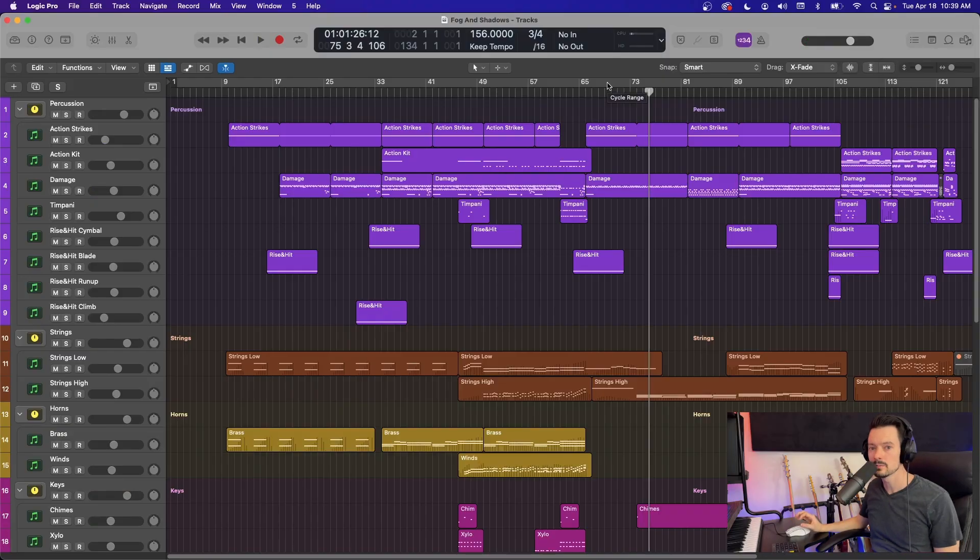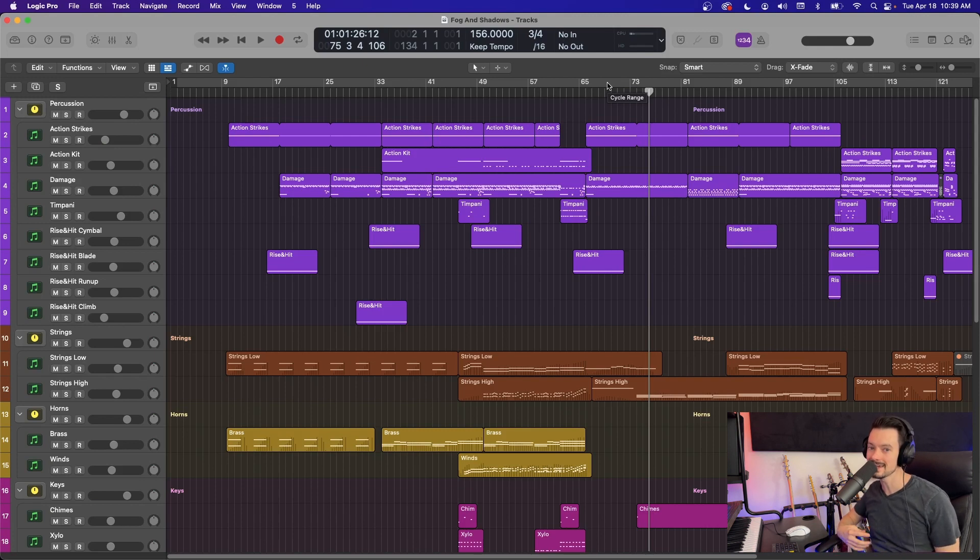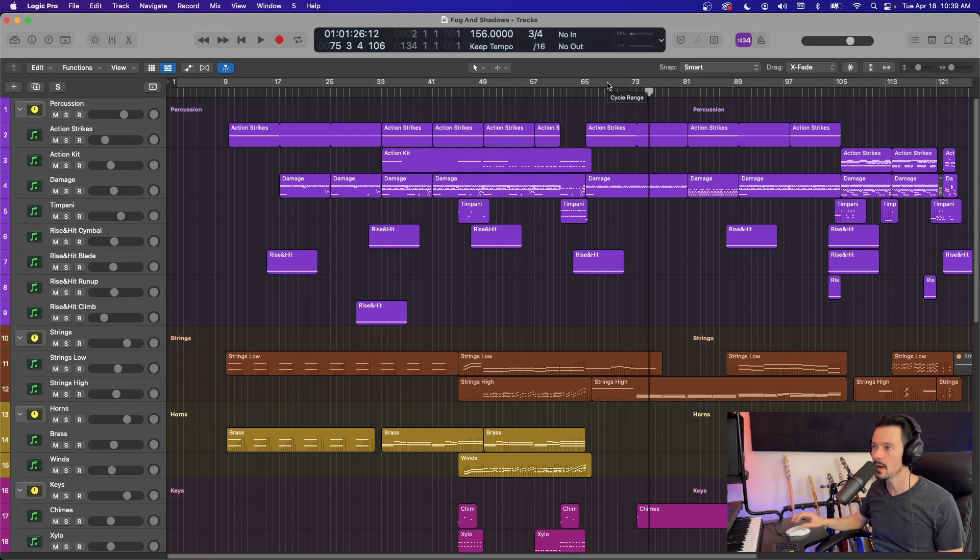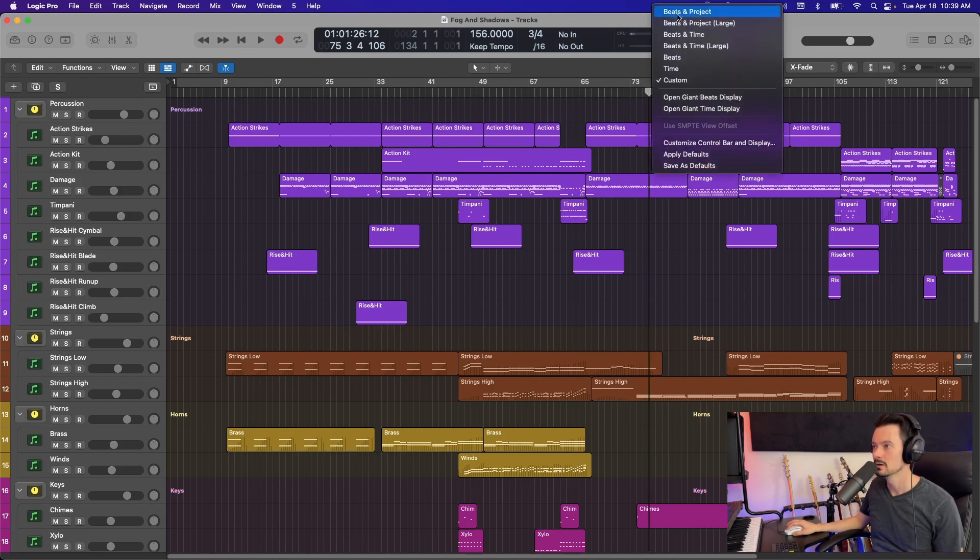The first thing I'm going to show you today is simply how to view the performance meter within Logic. This will help you know where your computer's at at any given time so you can start to make adjustments based on that. If you go up here to this LCD screen and click the drop down arrow, these are different options of what you can see.